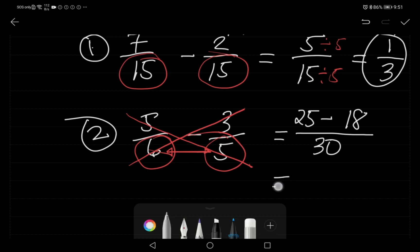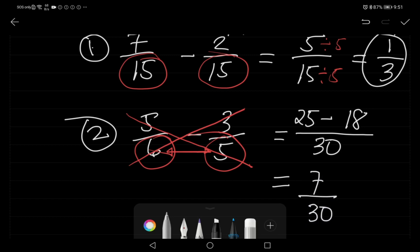Twenty-five minus eighteen is seven, over thirty. So the answer is seven over thirty.